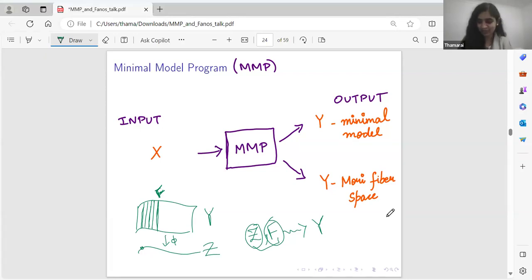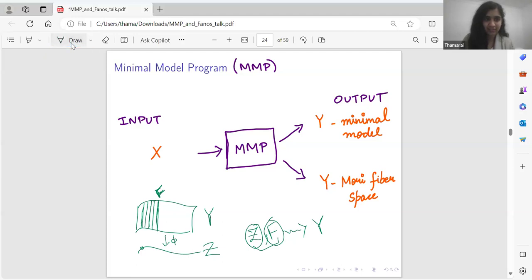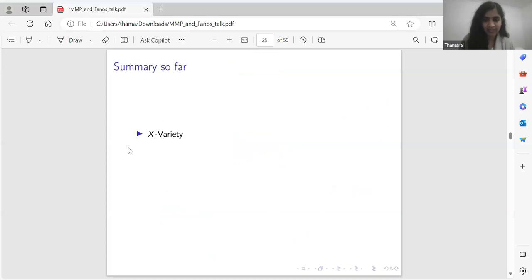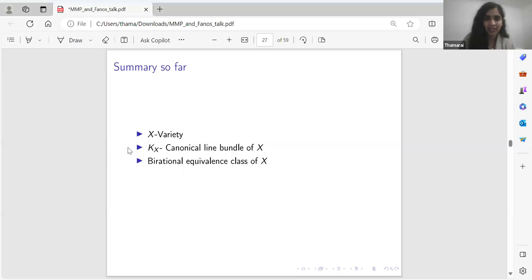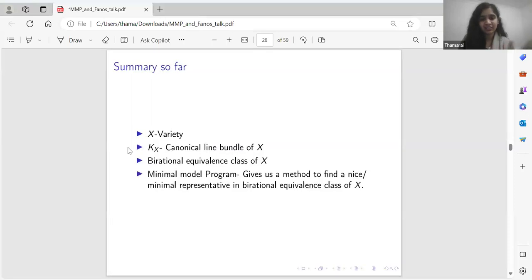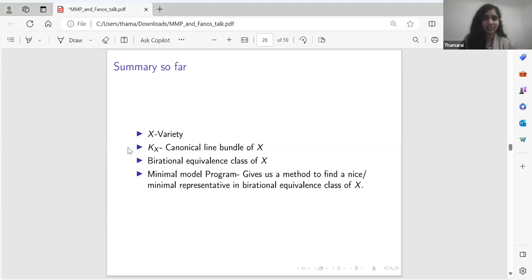Summary so far: X is our variety, K_X is its canonical line bundle which has many properties encoding information about X. We defined the birational equivalence class of X, and then the Minimal Model Program gives us a method to find a nice, minimal representative in that birational equivalence class. Any questions so far?